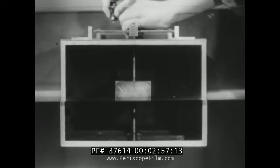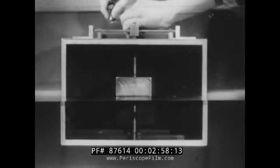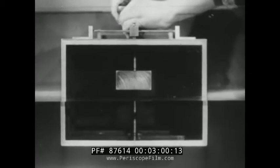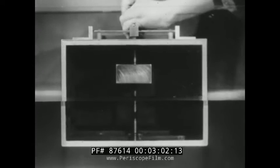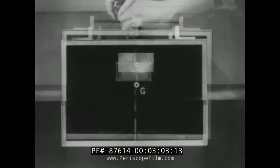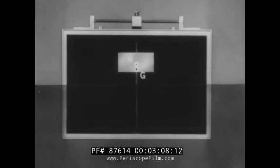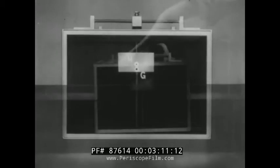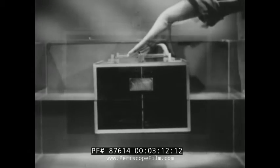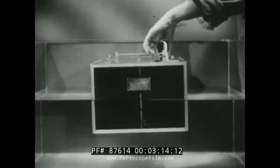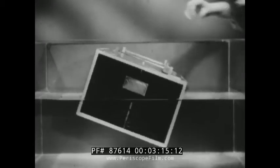Conversely, by shifting the weight high enough to produce a very small GM, the stability of the pontoon is so impaired that a shift of the topside weight away from the center line is now sufficient to capsize it.